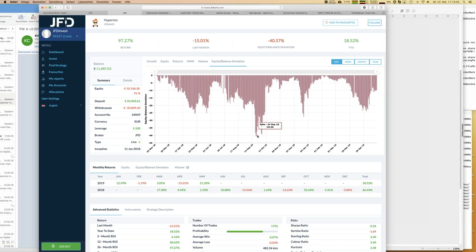Now it comes down to you: is that too heavy, too high for you? If so, don't go for this strategy — take another one which doesn't have that volatile behavior. That's the reason why we present all the details about any strategy, so that you can judge and decide. If you want that kind of behavior in your account, it's easy — just press the 'Follow' button and you can follow that strategy.